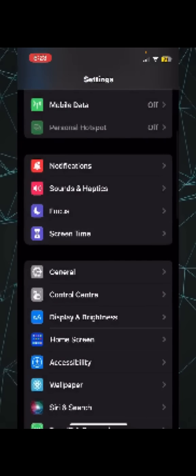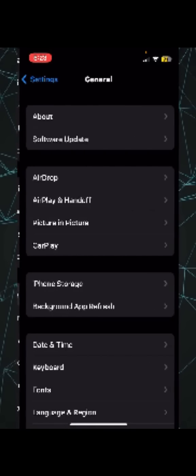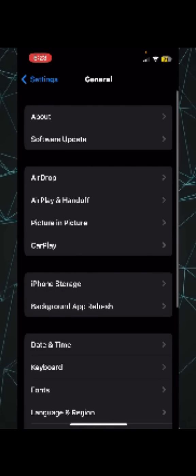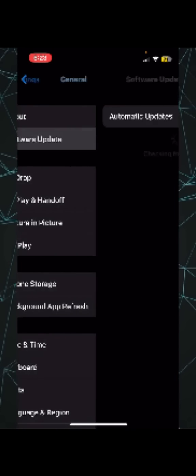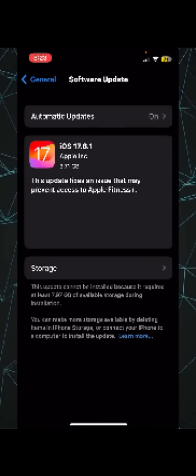This time, you need to go to the General settings of your iPhone and then click on Software Update. You need to make sure that your iOS is up to date - your software is up to date.